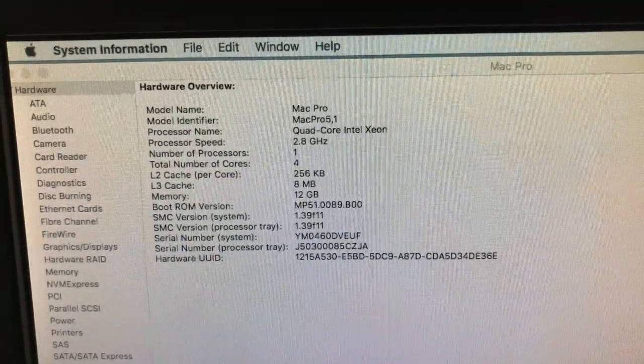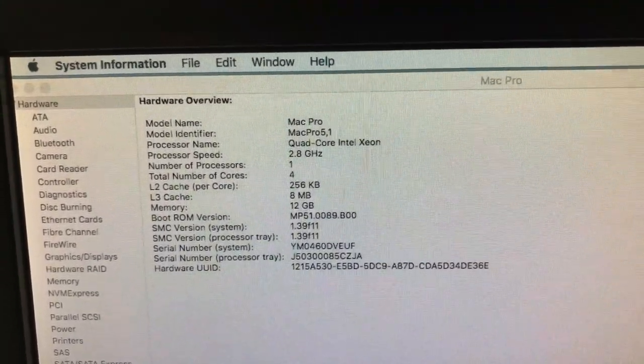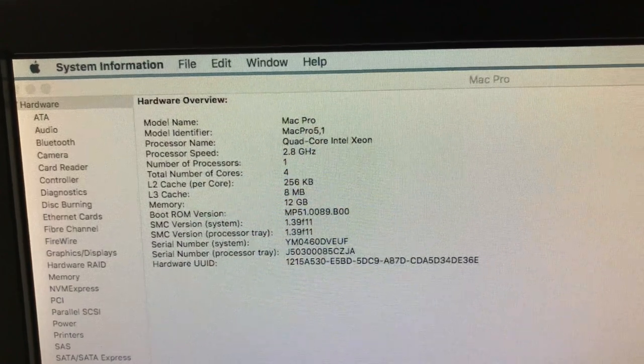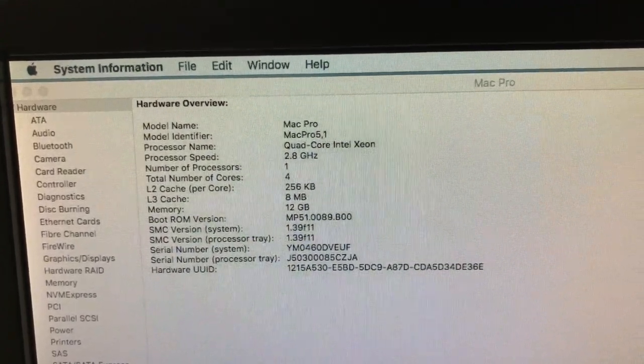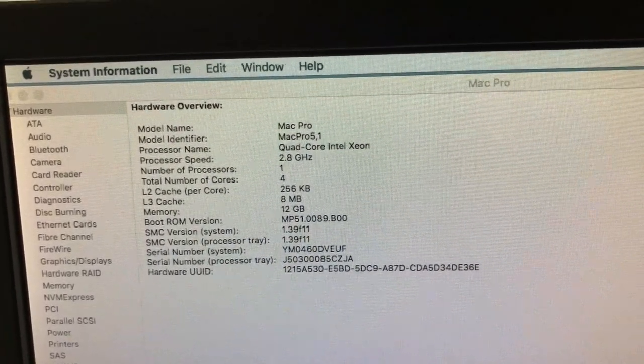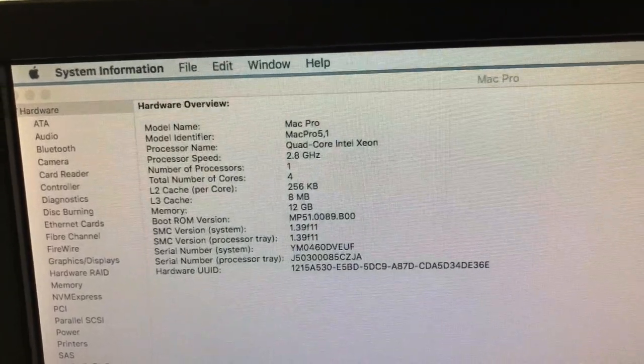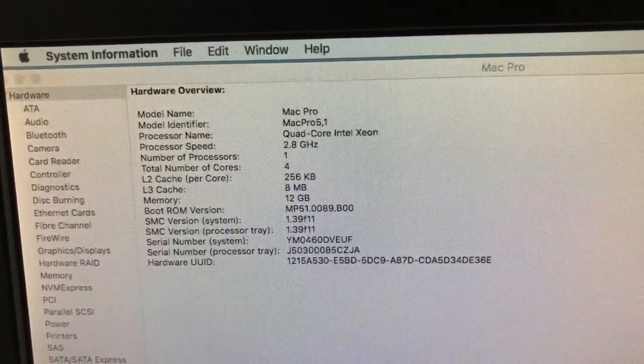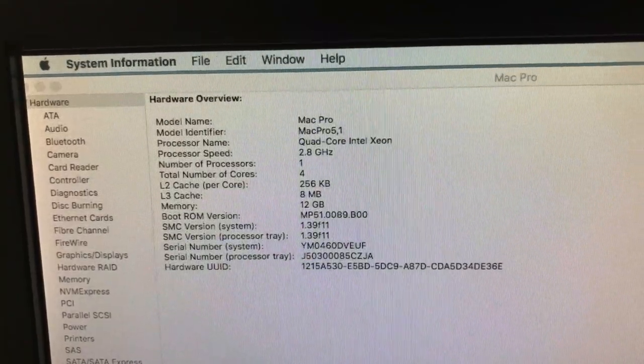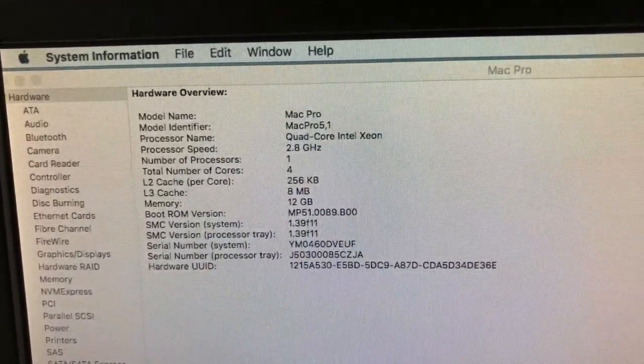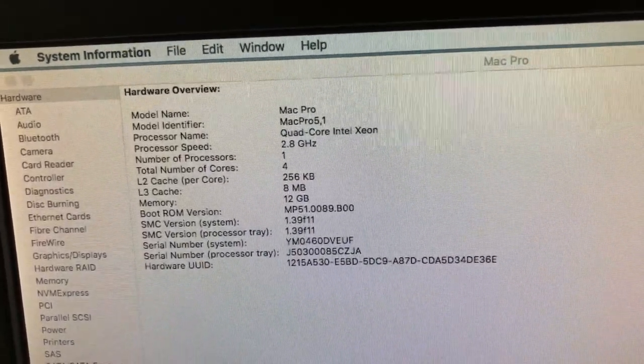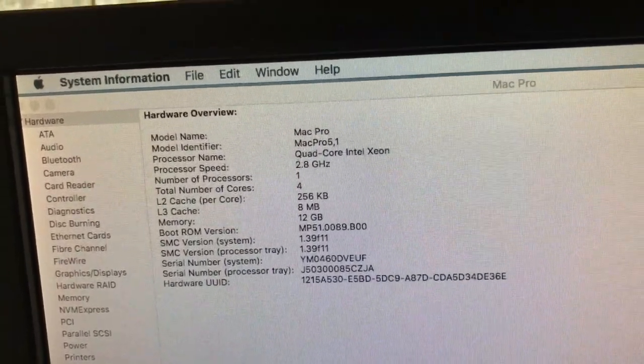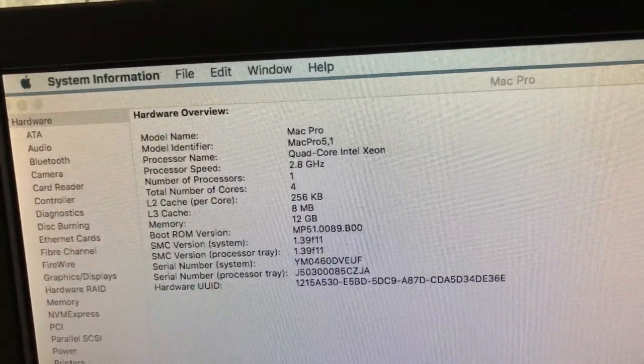Hi guys, this is Dave Stahl, Apple Vintage Tech. A while back I had a video on getting this Mac Pro, the first one I've ever had. Got a really good deal on it and so now I'm going to start doing some upgrades on it.